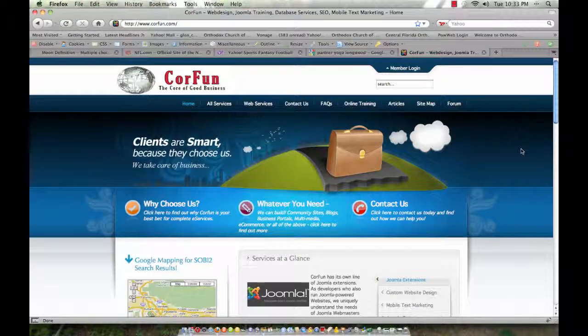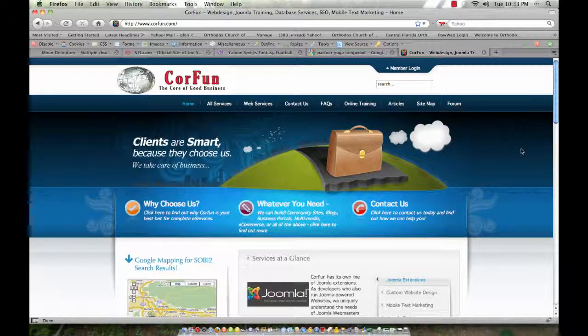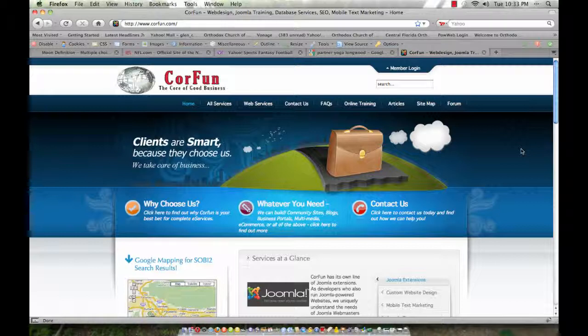Hello, this is part two of the My Blog component training class from CoreFun, Inc. for the Joomla Content Management System.